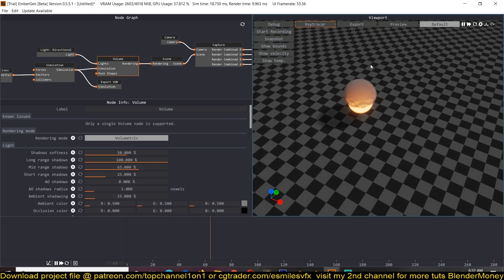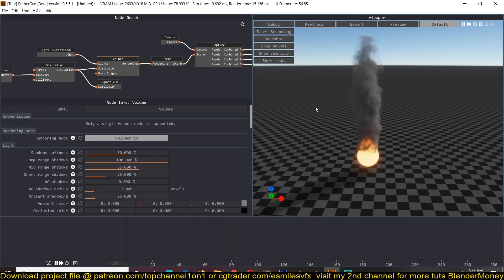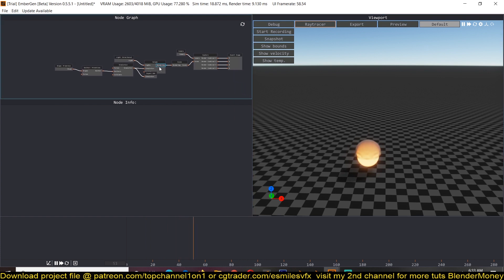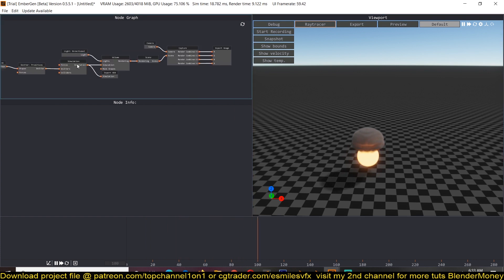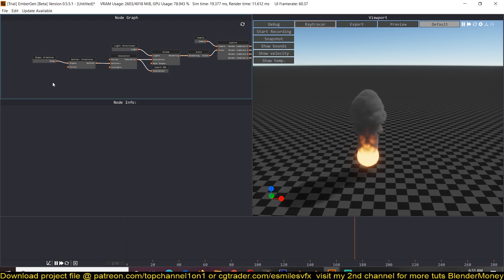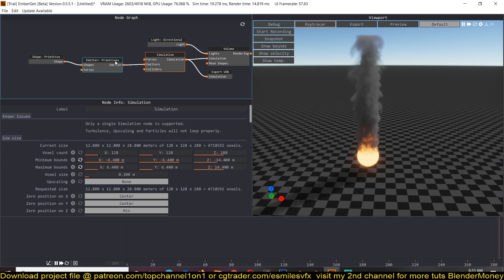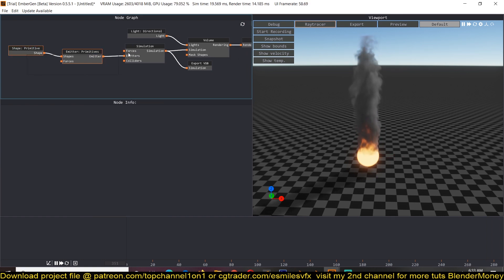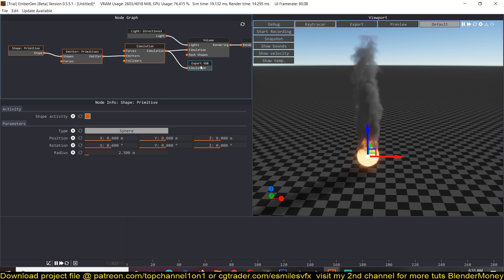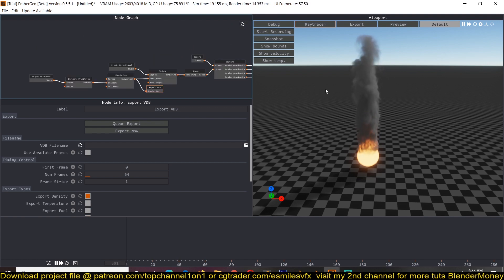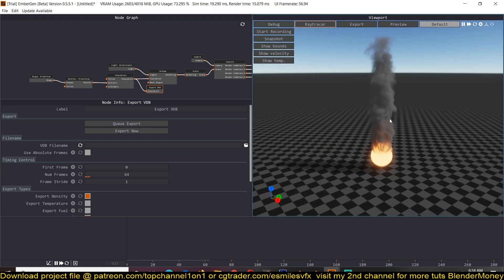To start a new project, go to File > New Preset. This gives you a basic setup with different nodes. If you're exporting into Blender, the nodes you care about are the simulation node, emitter, and shape. You'll also want the export node, because this allows you to export the VDB file that Blender imports. Everything else helps you preview your smoke in the Embagent viewport.